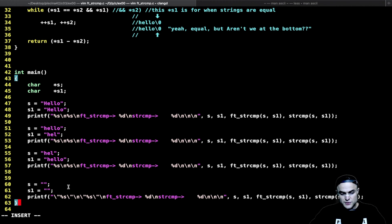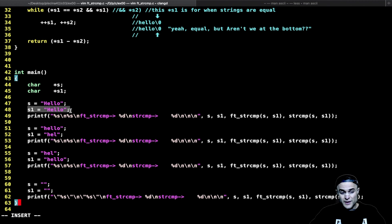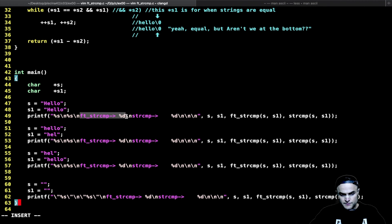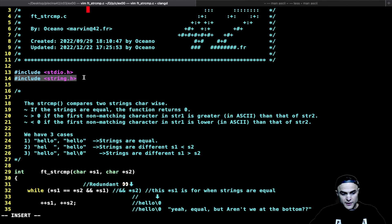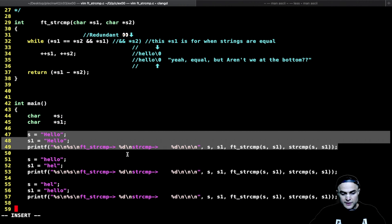Here in the main function I have a series of strings. I declare s and s1 — s is 'hello' and s1 is 'hello', two equal strings. I have a printf that prints the two strings, then I call my function ft_strcmp and the real strcmp from string.h. I'm calling both functions to check if the outputs match and verify my implementation is correct.